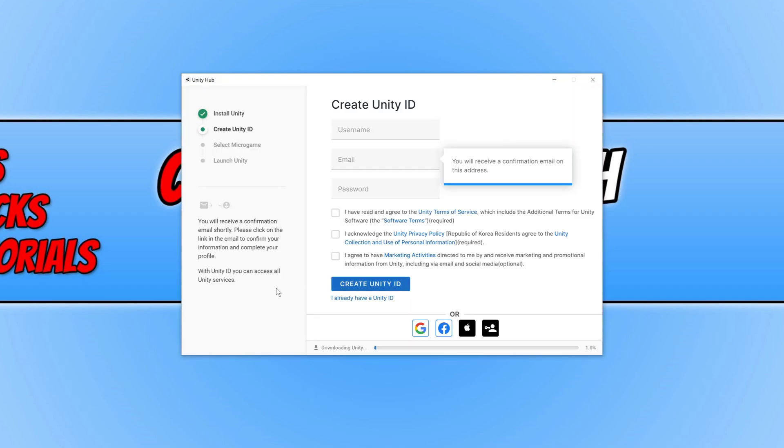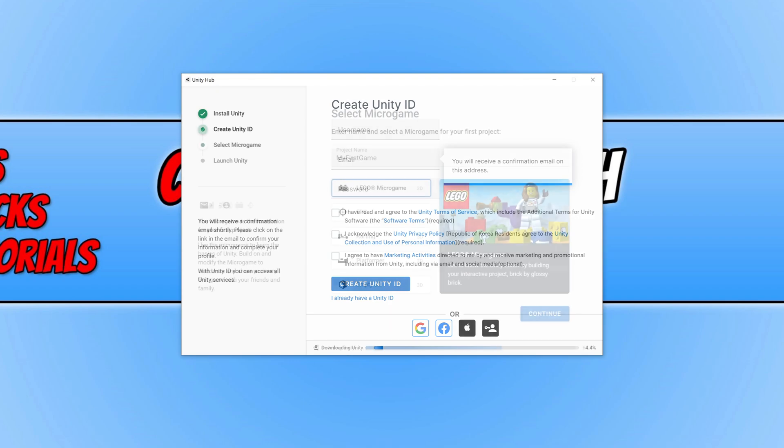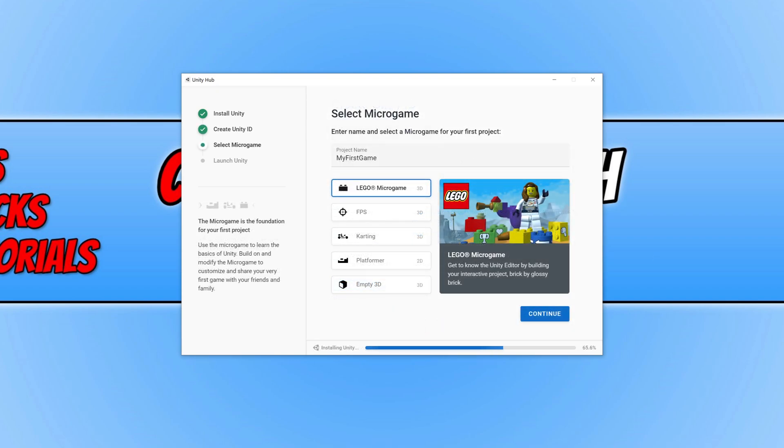You then need to create a Unity ID. If you already have one, then go ahead and press I already have an ID. If you don't, go ahead and sign up for a Unity account. Once you have signed into your Unity account...